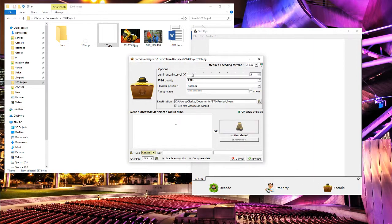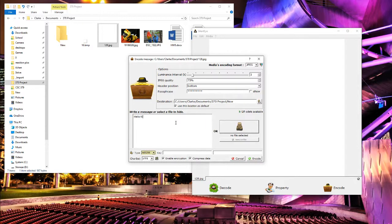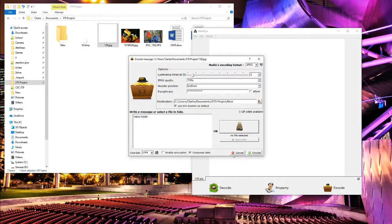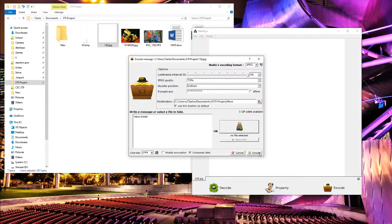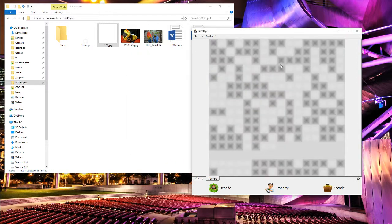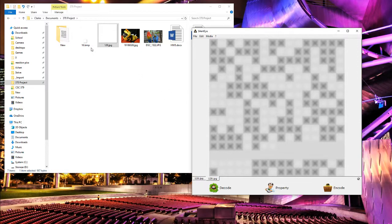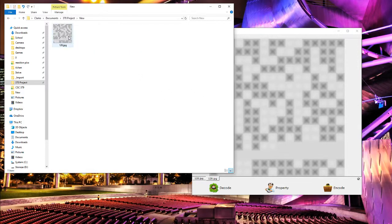Let's go ahead and encode a small message into it. We'll do the classic hello world, no encryption this time. Let's increase the luminance interval - this is how intense the encryption looks. So we go ahead and encode that, and we will get an intense looking JPEG back.